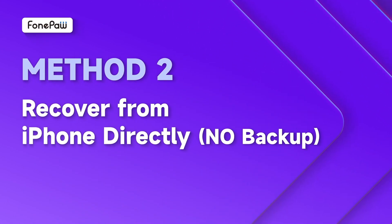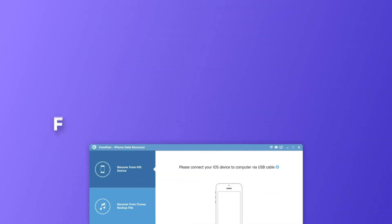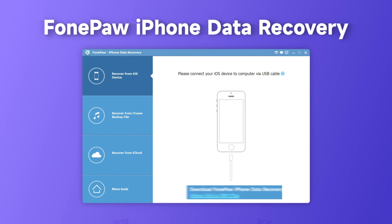If the above method doesn't work, PhonePaw iPhone Data Recovery can help you recover multiple types of deleted iPhone data with ease. Try it and get your data back.